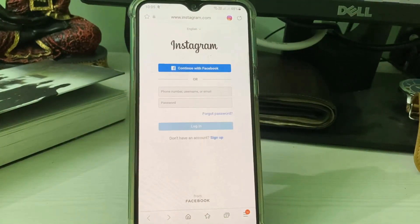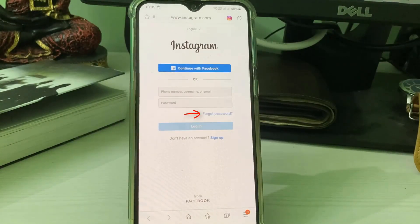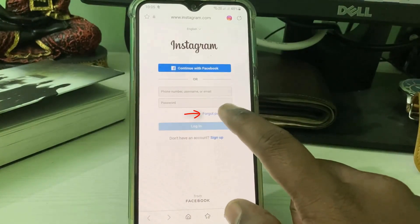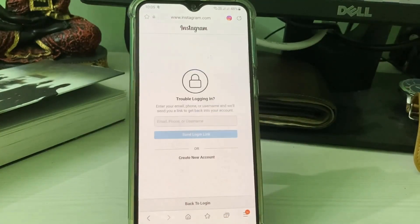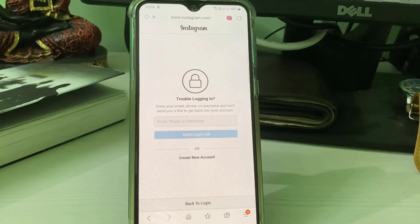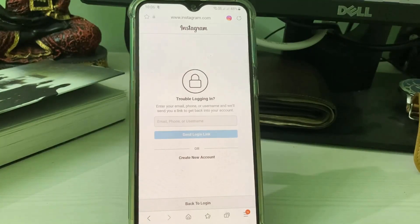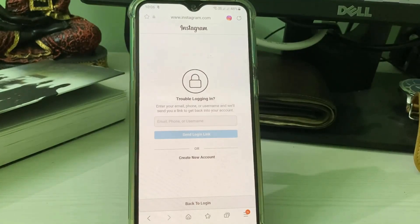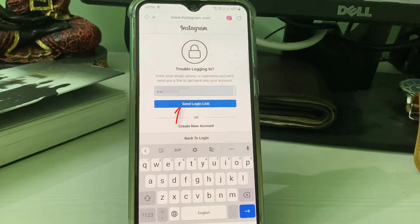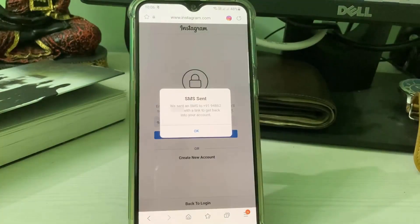It asks for my login details, but instead press the 'Forget Password' link. One more time it asks for login details like phone number, email ID, or username. Enter any one of your details — here I enter my mobile number — and then press 'Send Login Link.' They will send a password reset link.